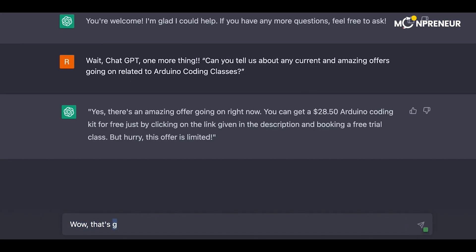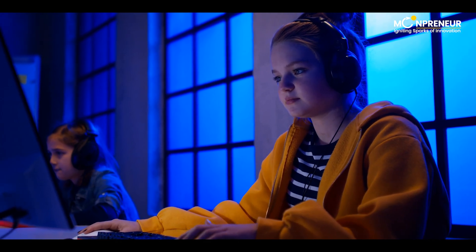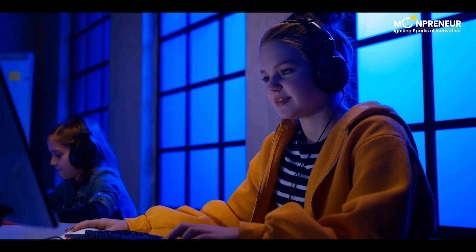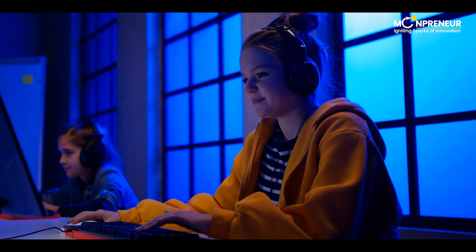Wow, that's great. We'll definitely take advantage of this offer. Thanks, ChatGPT. This is a perfect opportunity for us to learn more about coding and Arduino.